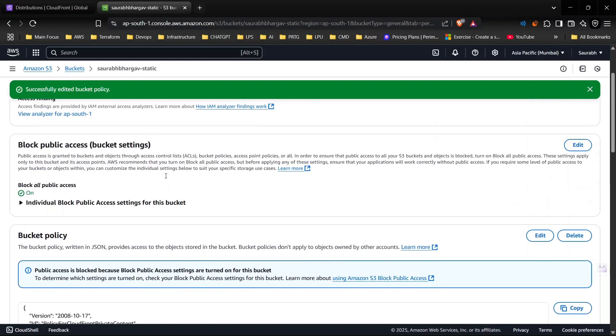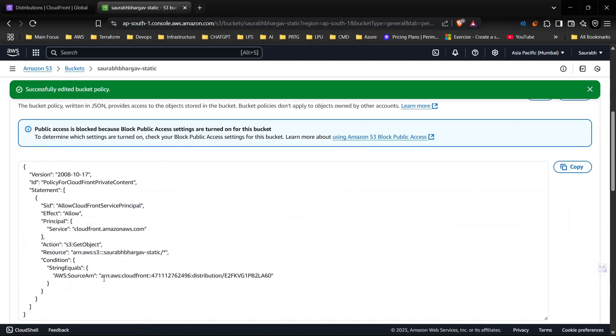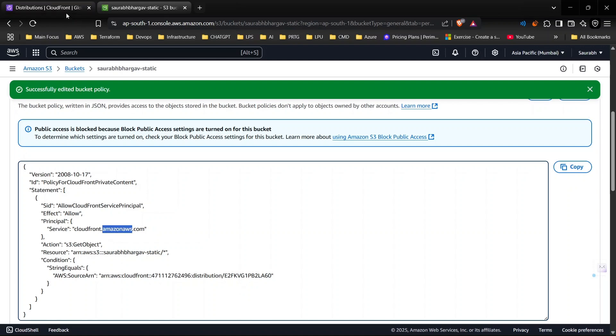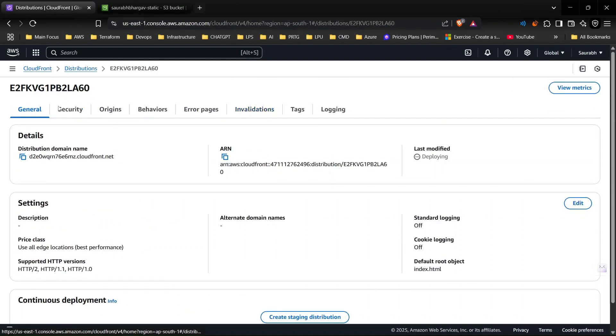As you can see the bucket is still private but we have given CloudFront access to the S3 bucket content. You can see I have given all the objects inside this bucket access and it's allowed for CloudFront.